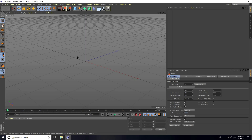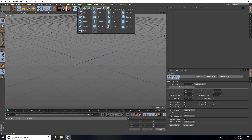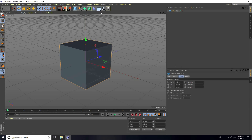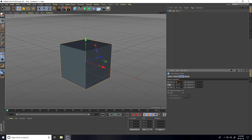Hey guys, welcome to FX Tutorials. Today I'll teach you how to create a really shiny and glowing material in Cinema 4D. First, I create a small composition, so I take a cube and change the cube size.